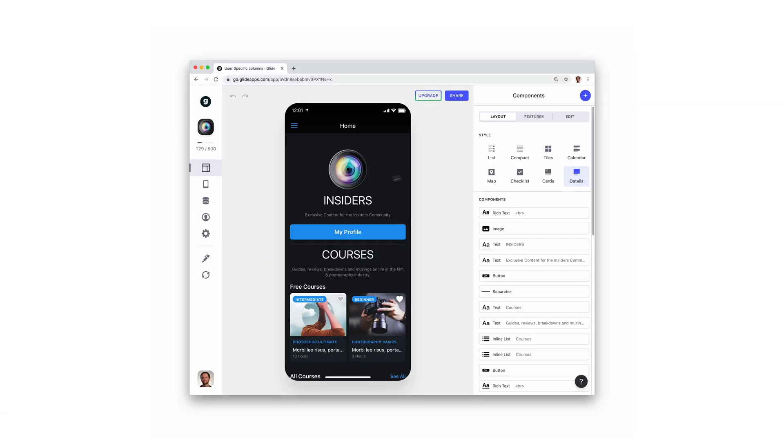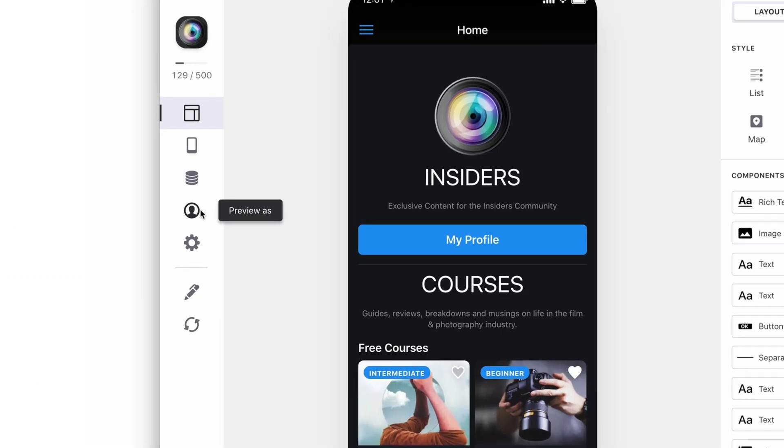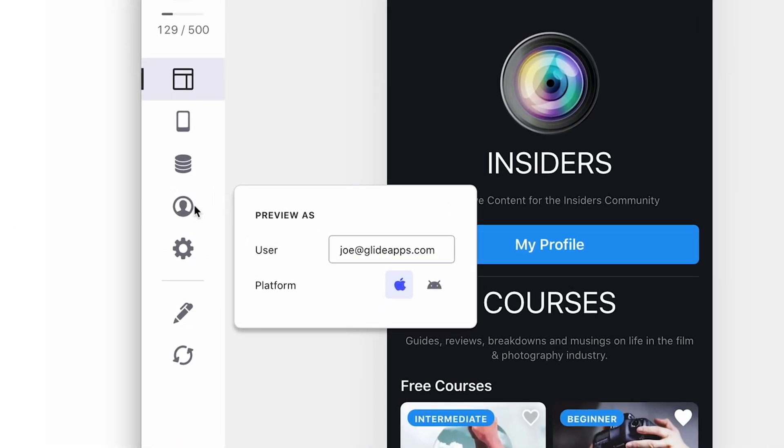To preview user-specific data, you can use Preview As. This will show you the user's data in the app as well as in the data editor.